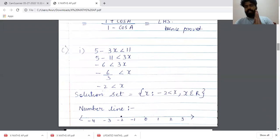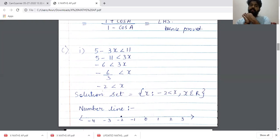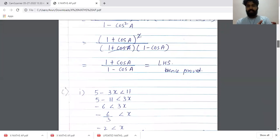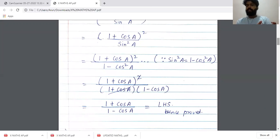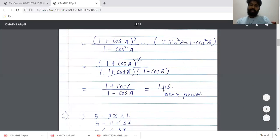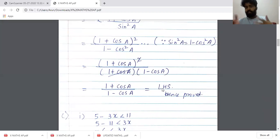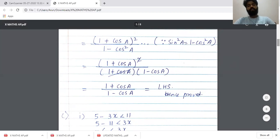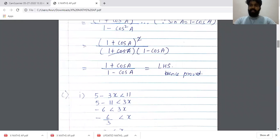LHS = RHS, hence proved. Please make sure that wherever you use a square relation you write it in the reasons. Write sin²A = 1 - cos²A, put an equals sign on every step, and in the last step write RHS = LHS or LHS = RHS, whichever side you started from, and then 'hence proved.' Hence proved is very important — you need to write it.